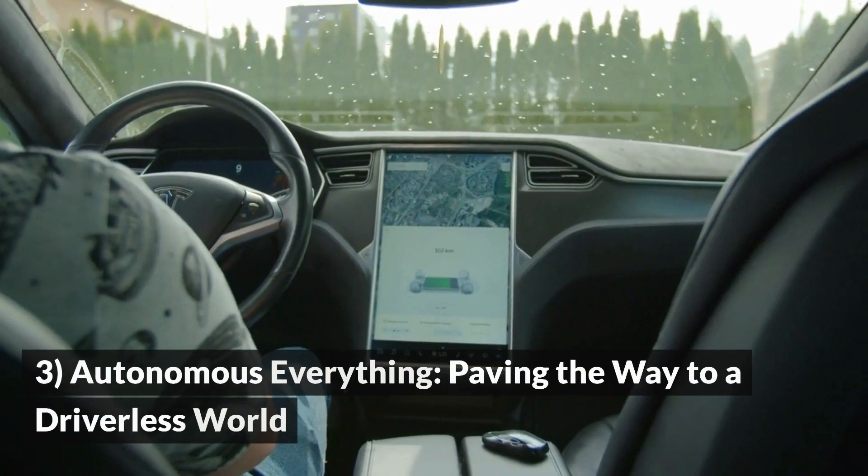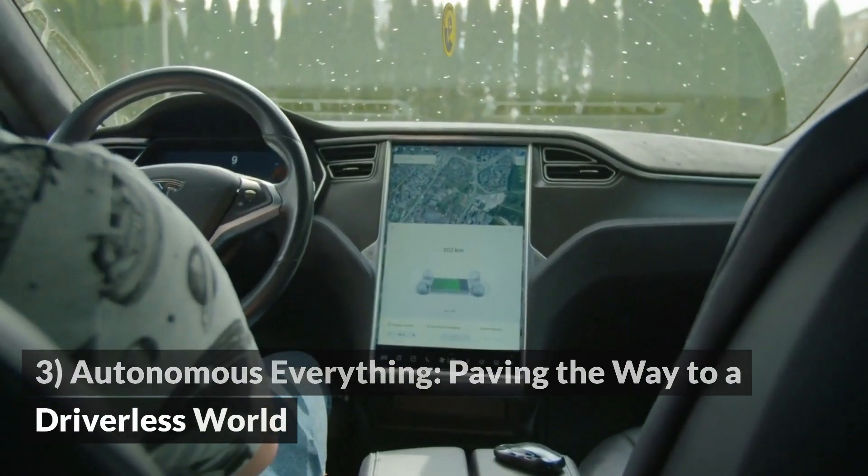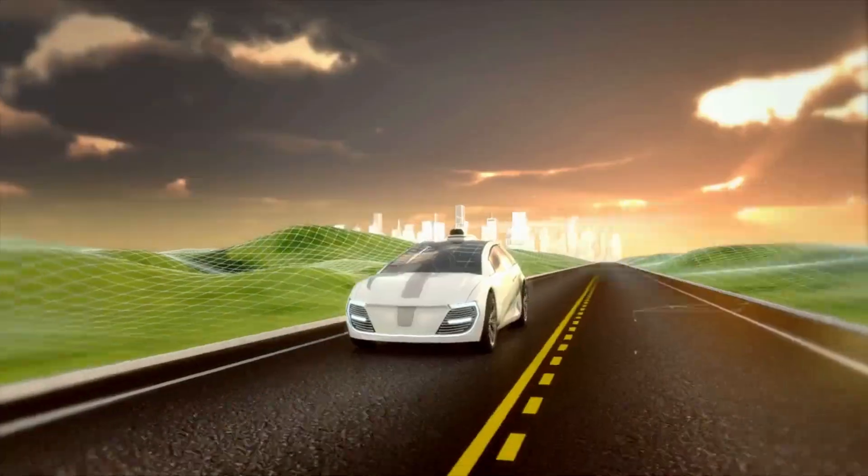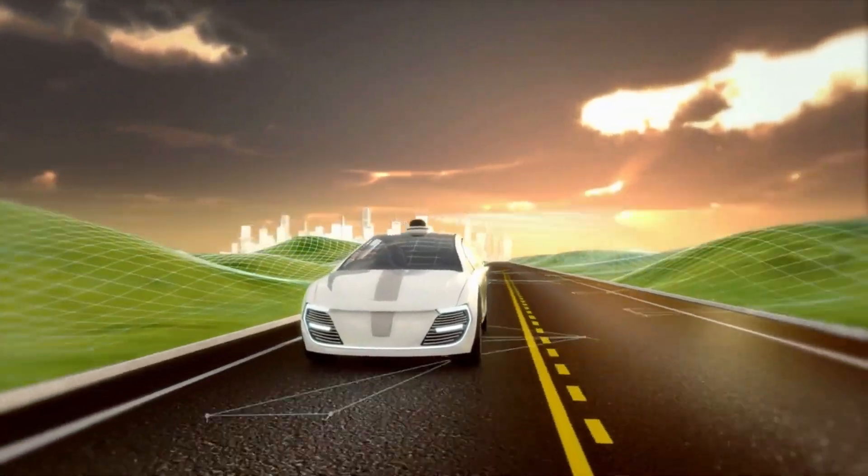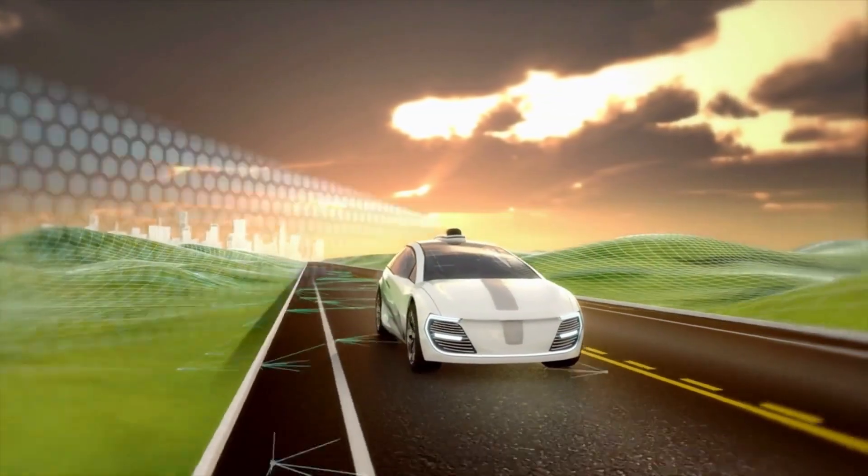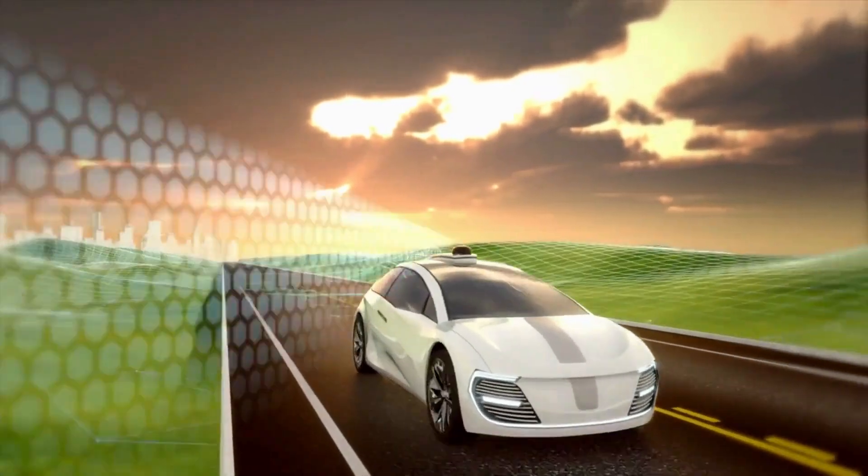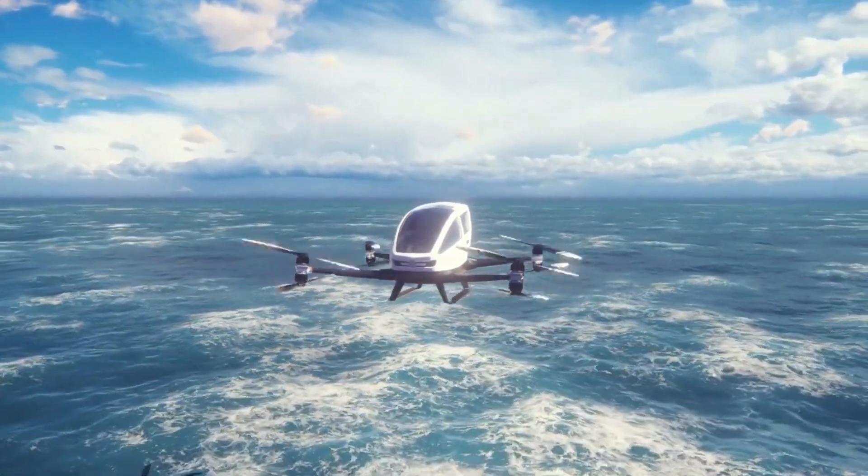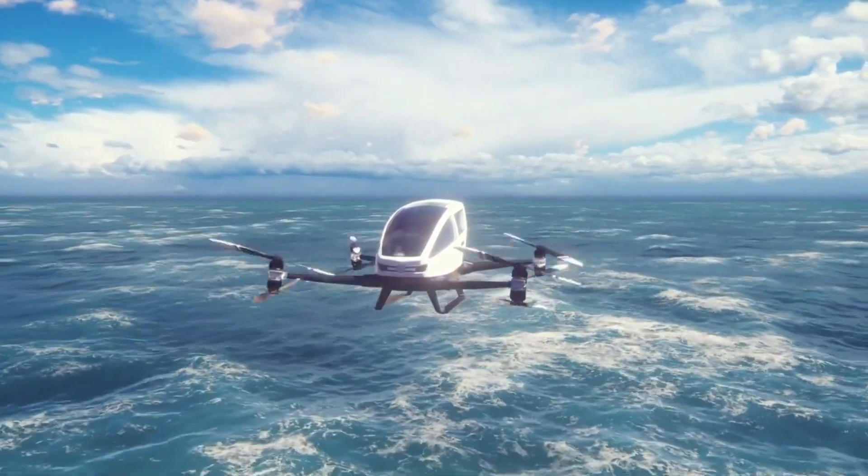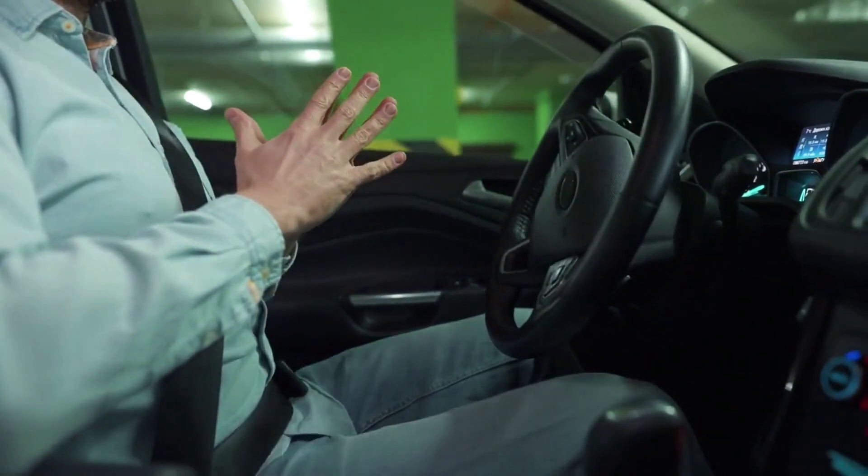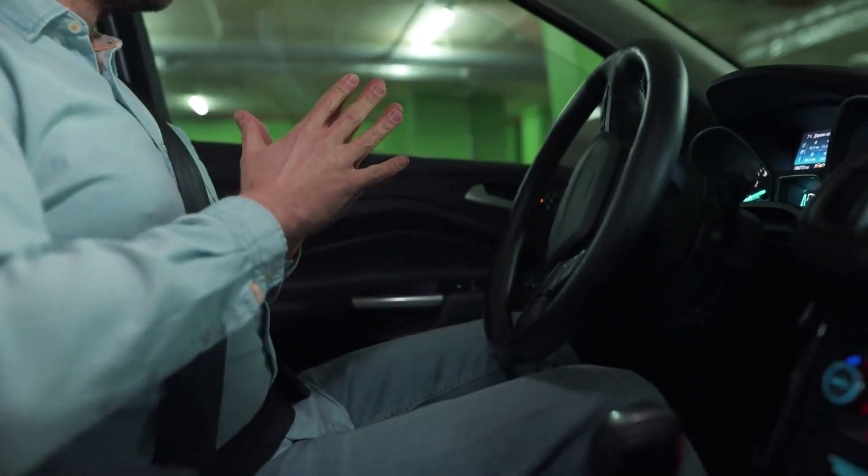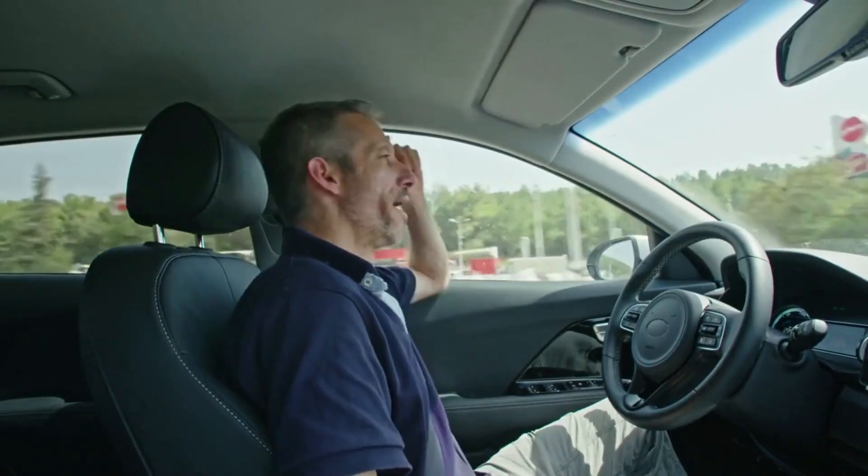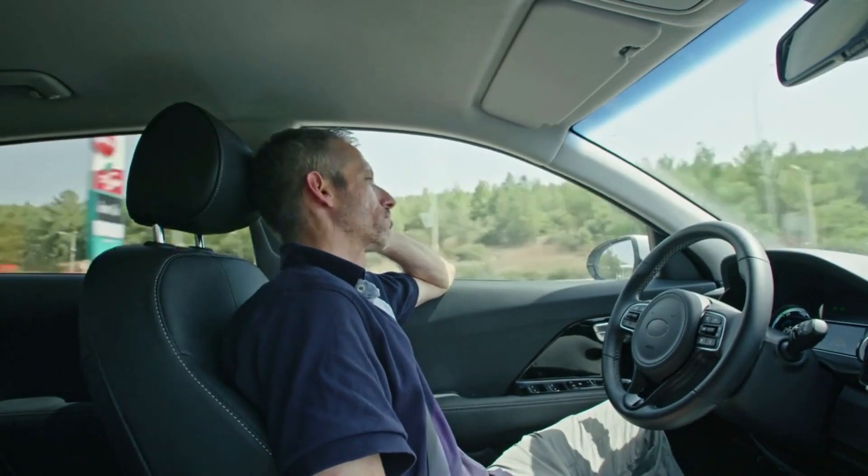3. Autonomous Everything – Paving the way to a driverless world. The era of autonomous vehicles has already begun, but by 2030, their presence is poised to permeate our daily lives, revolutionizing transportation across land, air, and sea. The development of self-driving cars, trucks, and drones is set to reach new heights, reshaping the way we navigate the world and interact with our environment.